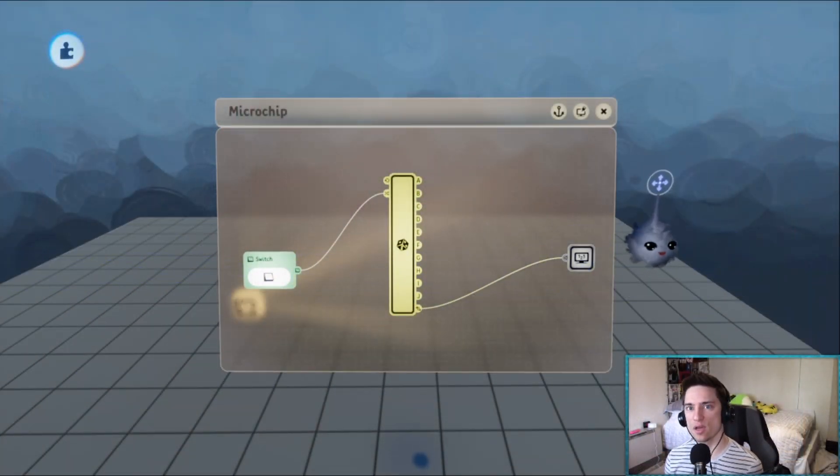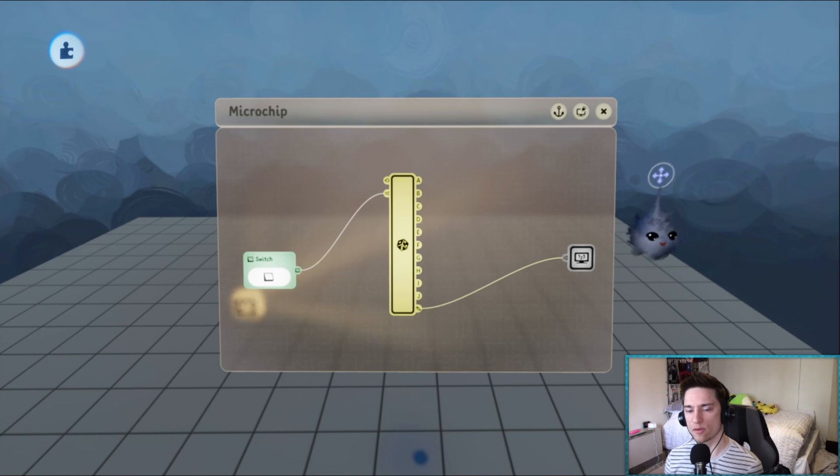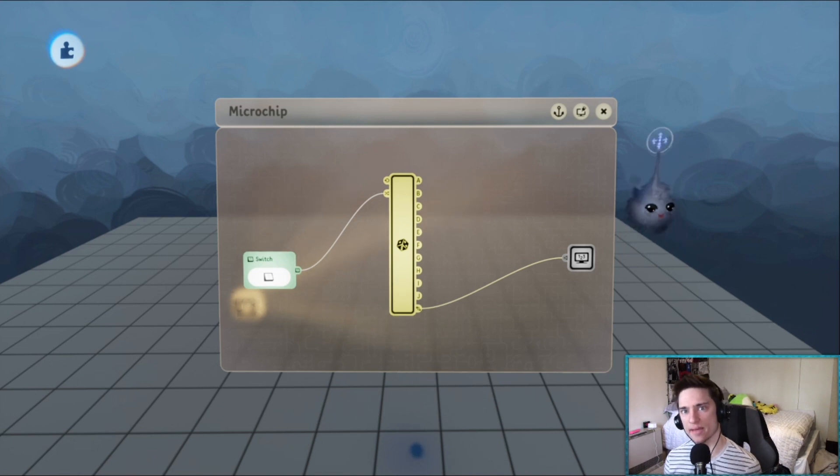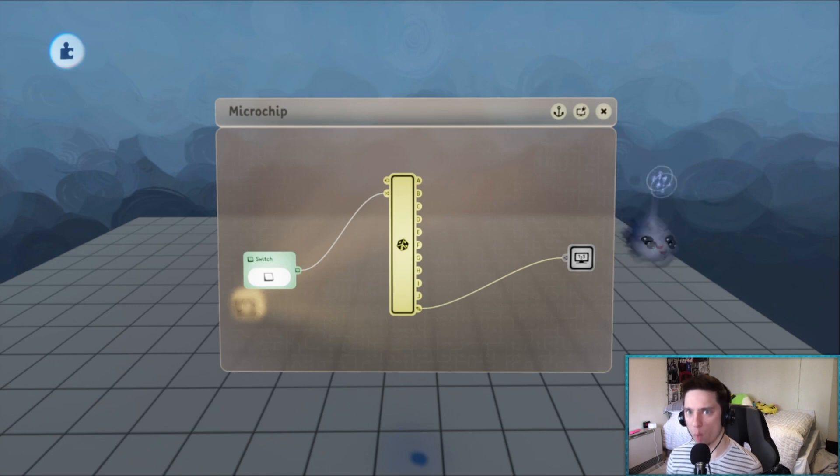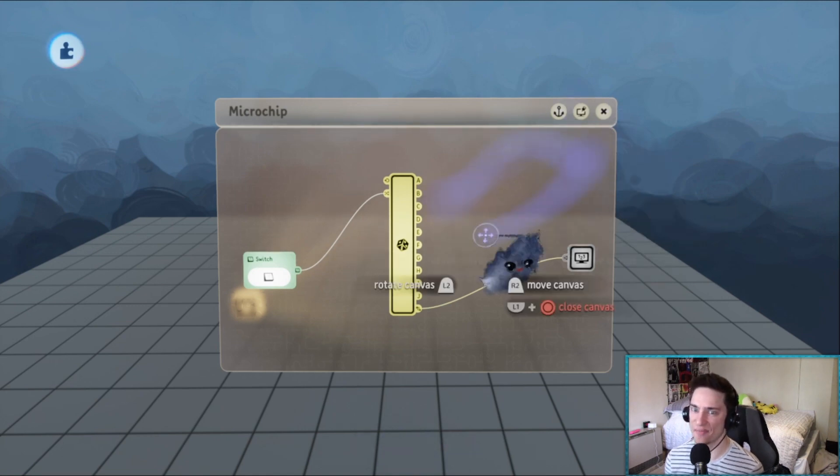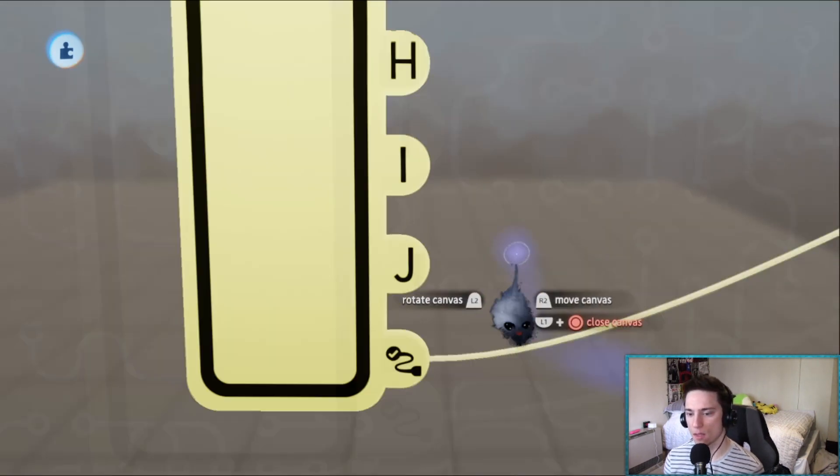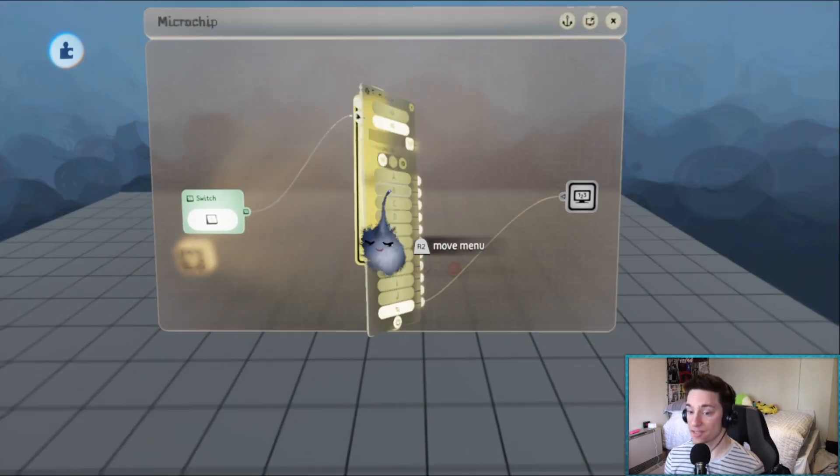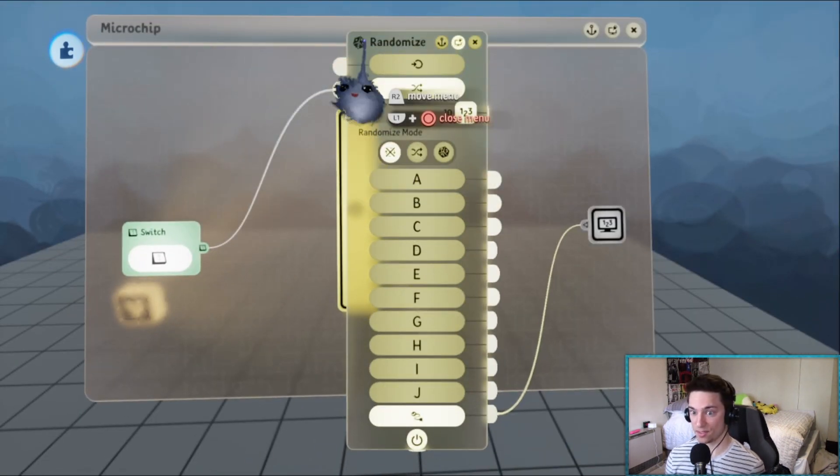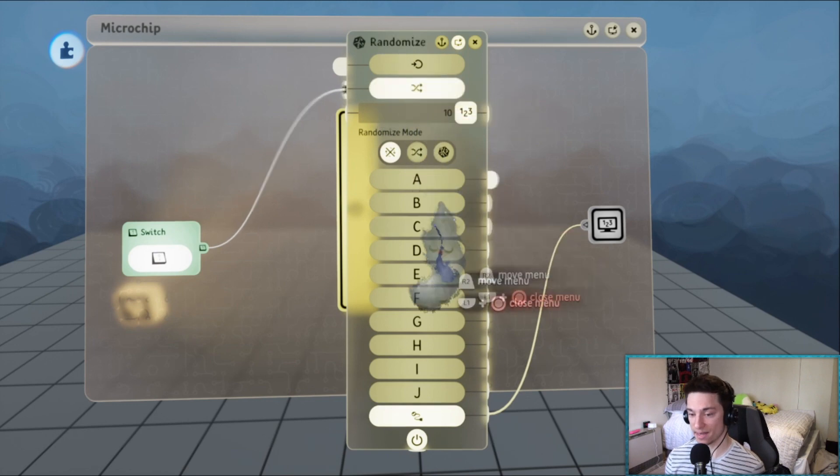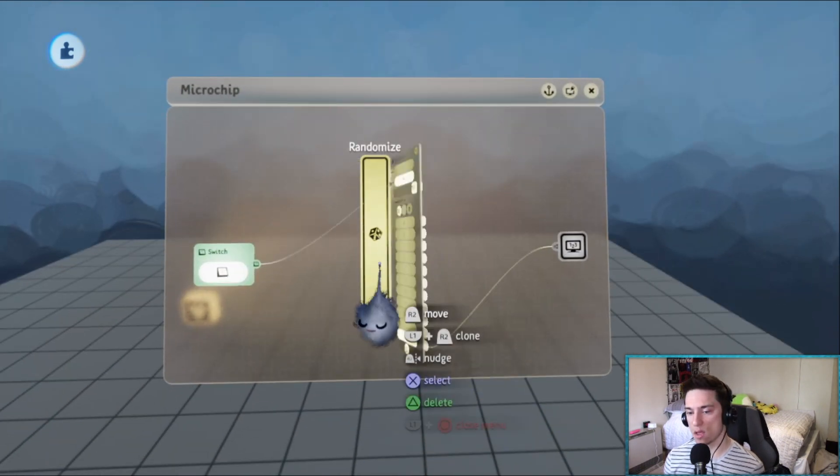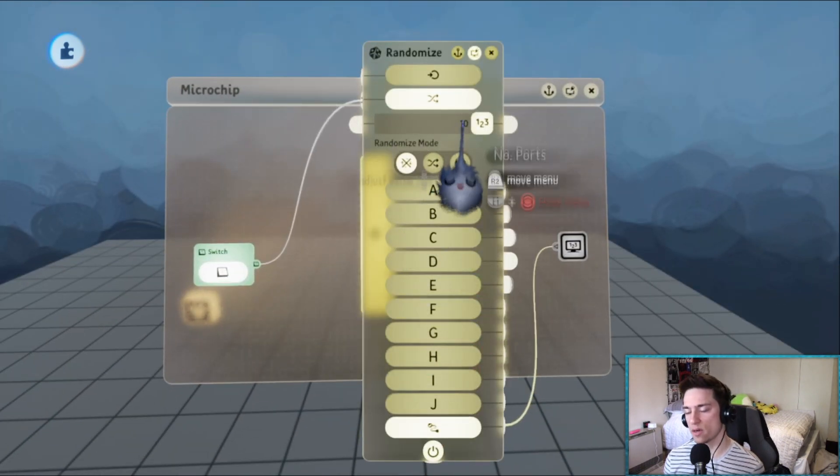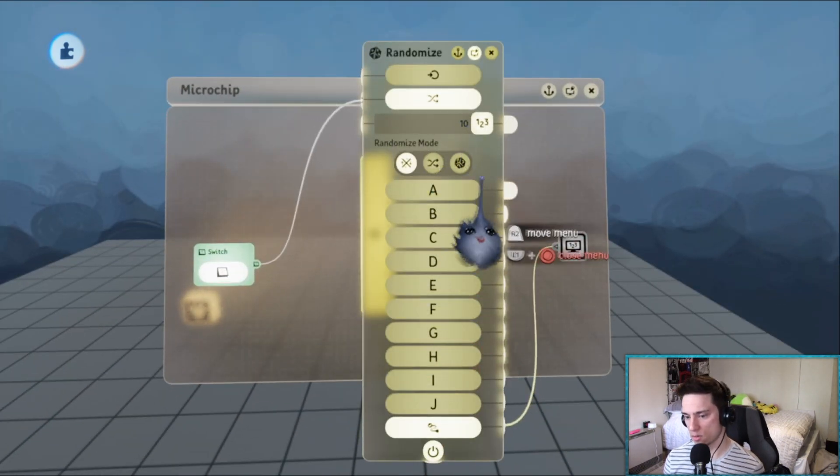I just want to go over really quick the way that you guys probably use and then why it's not that great. That's the randomizer gadget. Now it can generate a number from zero to nine.